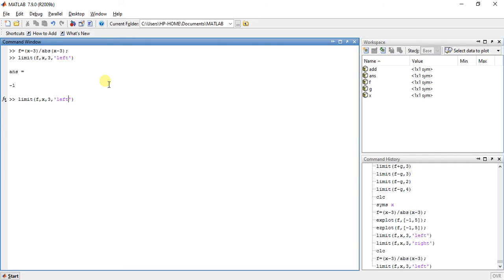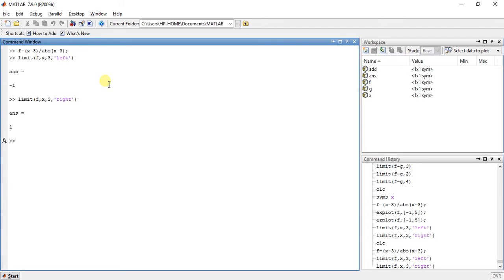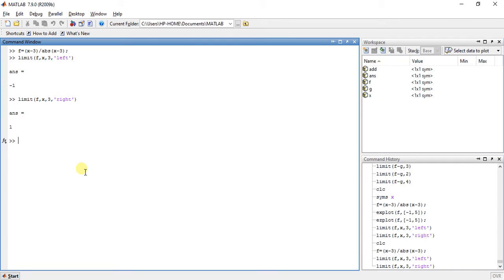Now for right hand side, type 'right' here. See here the answer is 1. So the answer of the left hand side is not equal to the answer of the right hand side, that means the limit doesn't exist. You can find this using your own functions so you can get the answer immediately and correctly.